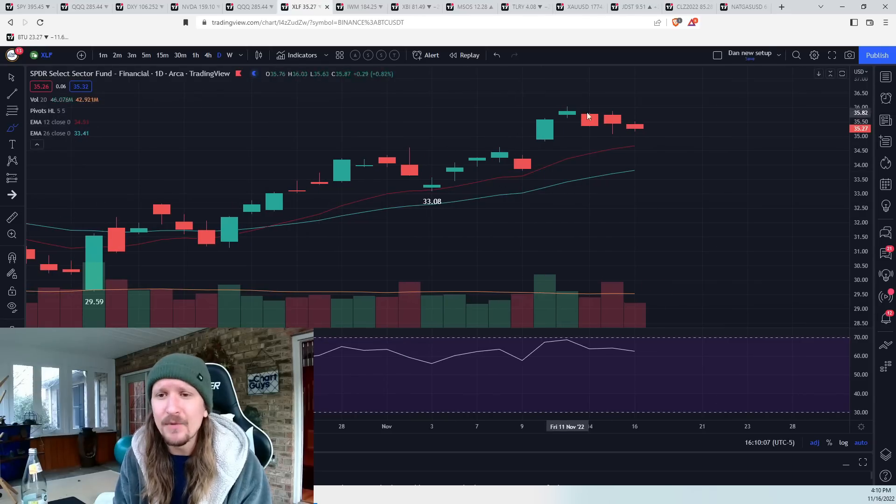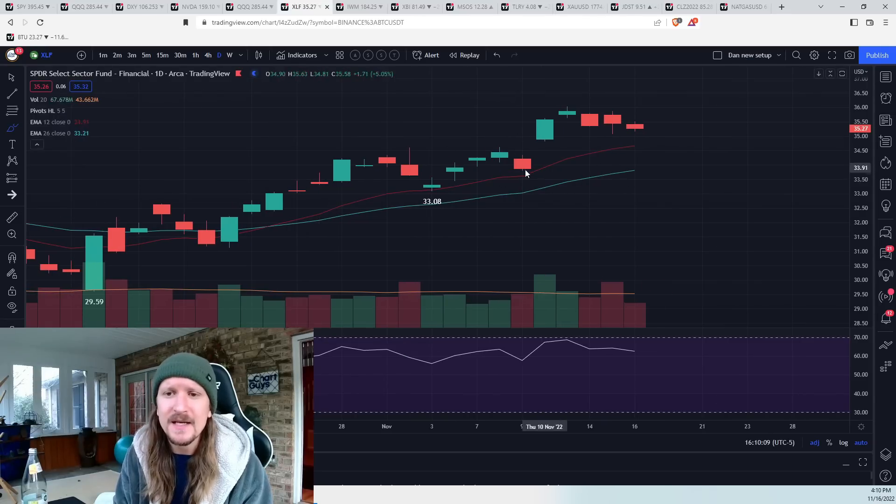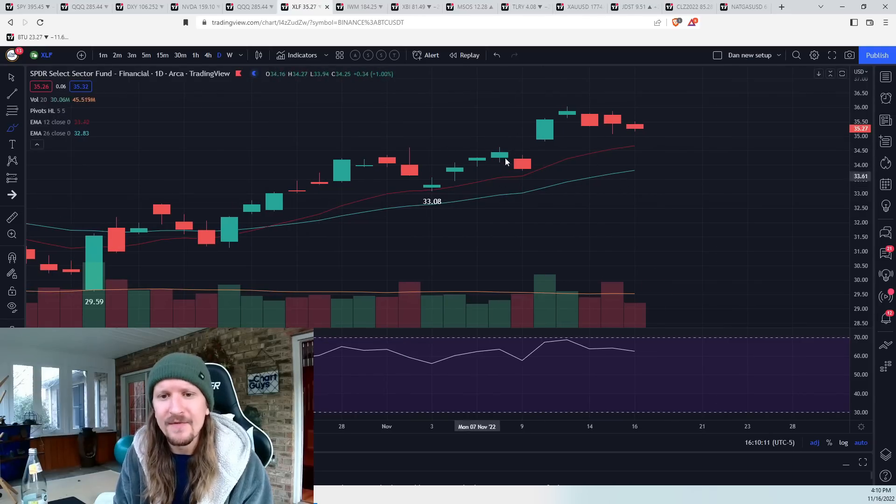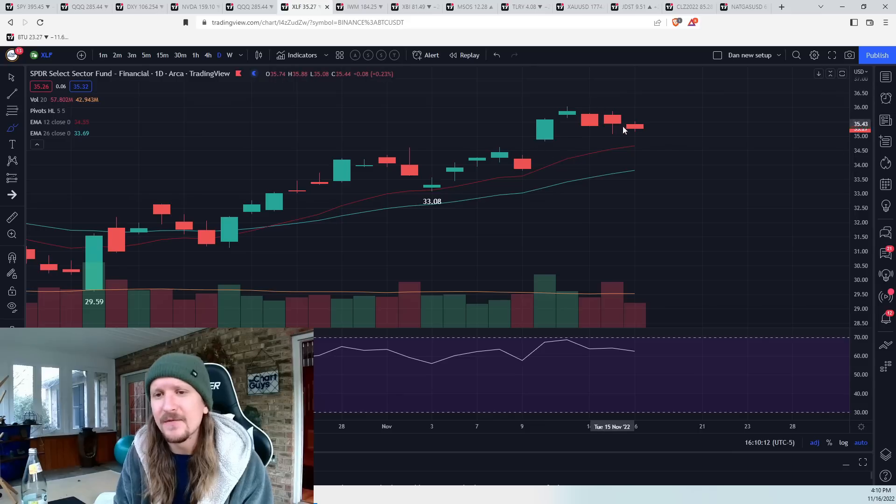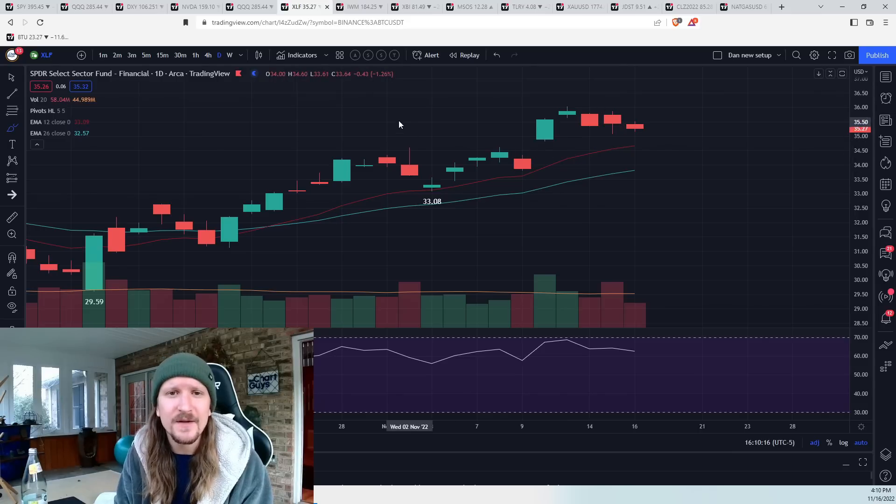XLF still a potential daily bull flag inside bar today. EMA 12 support catching up. We've held EMA 12 the last two tests. No red flags on this consolidation at this point.